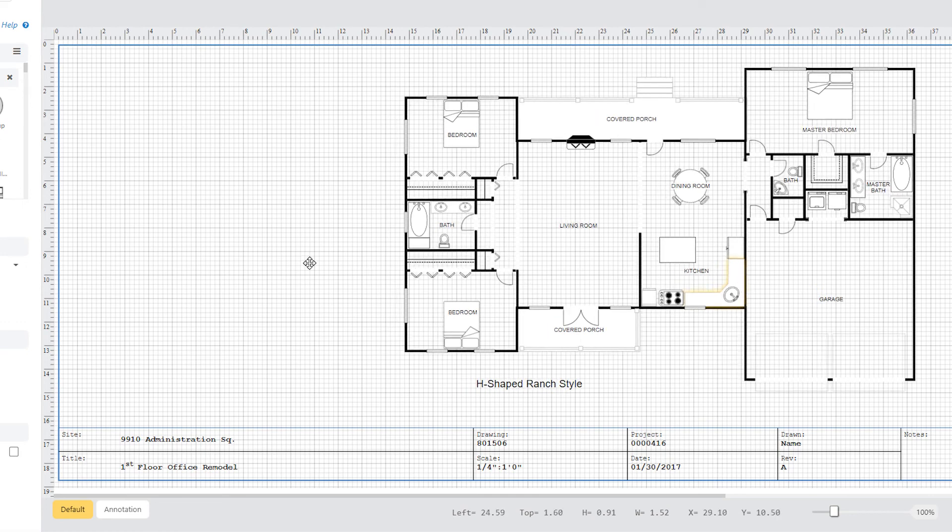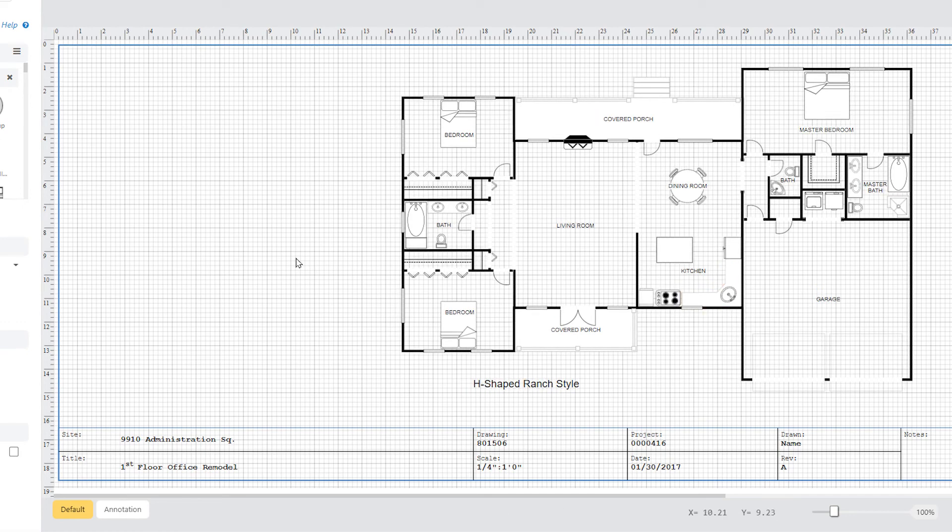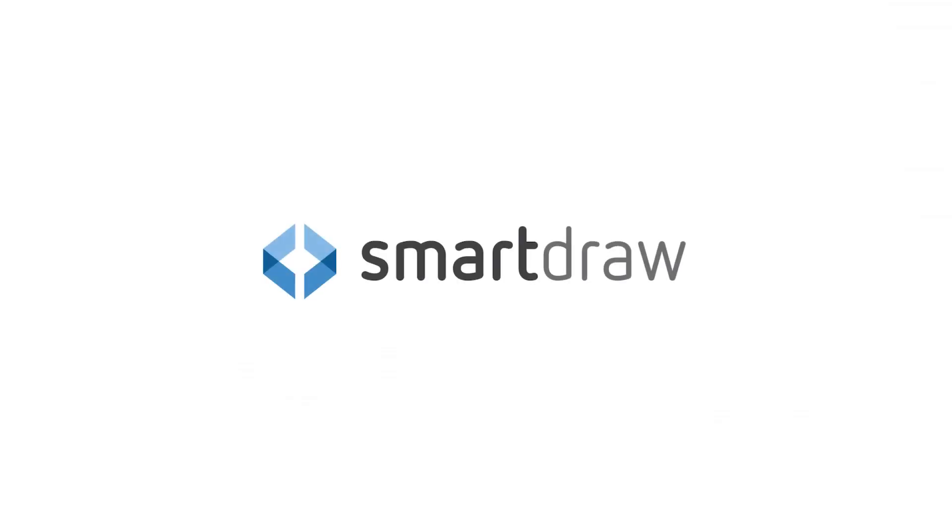Like a complex CAD program, SmartDraw's annotation layer is a powerful feature that lets you create professional CAD drawings easily.